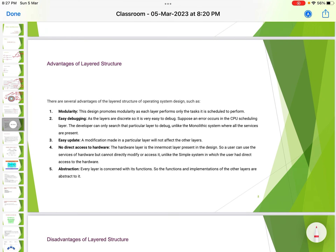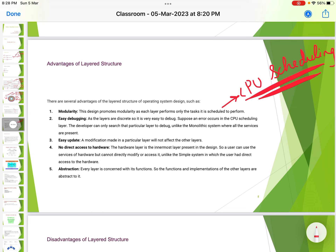Advantages of the layered structure. First, modularity: this design promotes modularity as each layer performs only the task it is scheduled to perform. For example, the CPU scheduling layer decides how much time a process should be present in the CPU — only one layer performs one particular task.